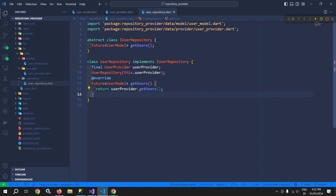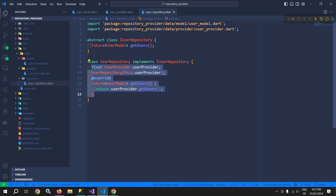The advantage of using this repository pattern is that right now I am fetching data from the remote API. Later on, if the requirement changes to fetch data from a local database, I only need to change this particular code. The rest of the application will not be affected because the method signatures remain the same. That is the advantage of the repository pattern, which I have already discussed in the previous video.